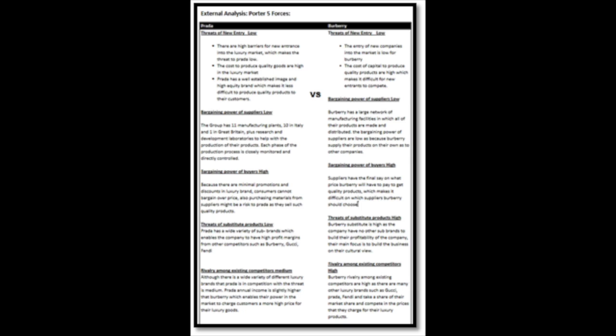Bargaining powers for buyers are high for both companies because there are minimal promotions on luxury products and also suppliers will have to have the final say on what price both companies pay for these goods. Threat of substitute products are low for Prada because they have a wide variety of subsidiaries which enable the company to make a high profit. Burberry on the other hand is medium because they operate on a brand only system. One brand, one company.